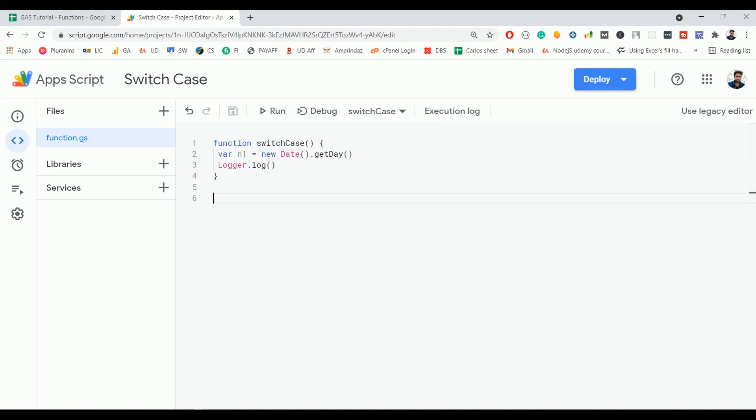The switch case is one of the common statements in all programming languages. Google Apps Script also has a switch statement, and this switch statement is more similar to an if-else statement.